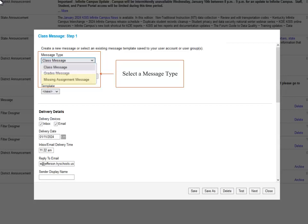Next is the Missing Assignment message, which will communicate with families any assignments that you have marked as missing and you want to notify them to turn in.